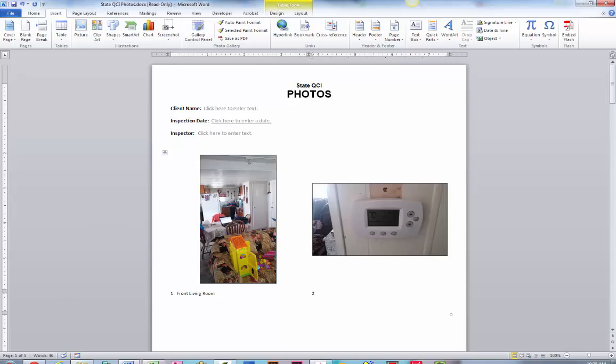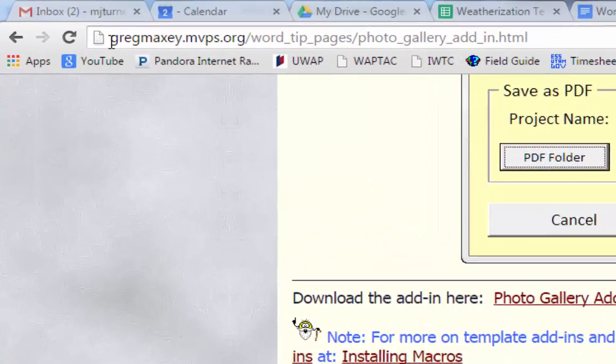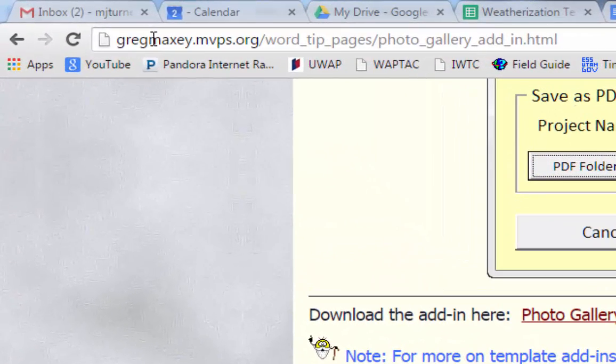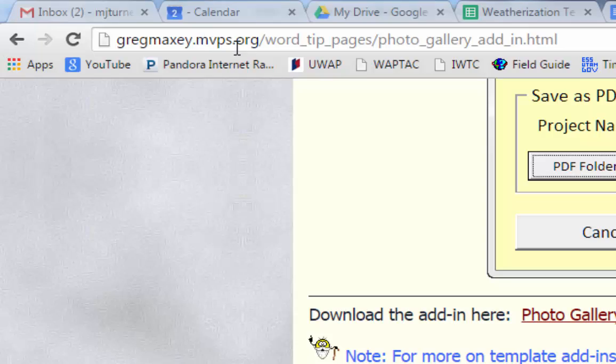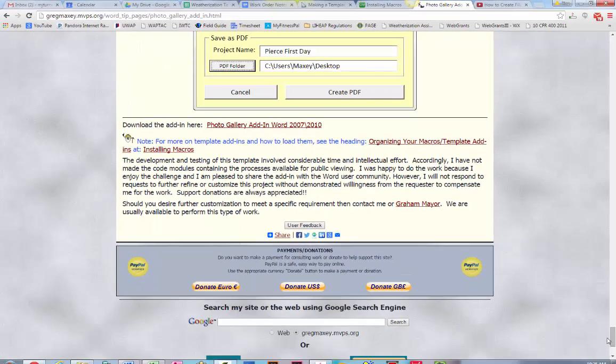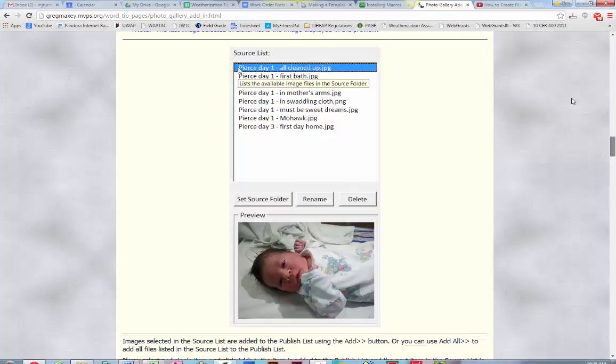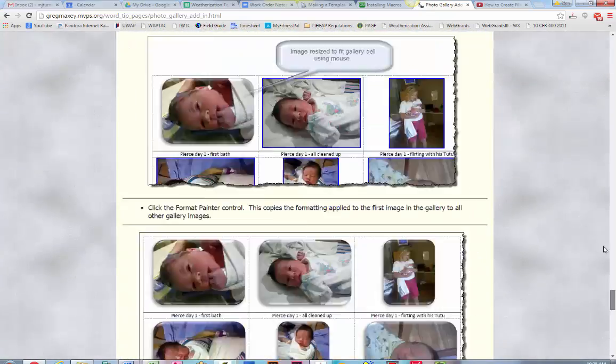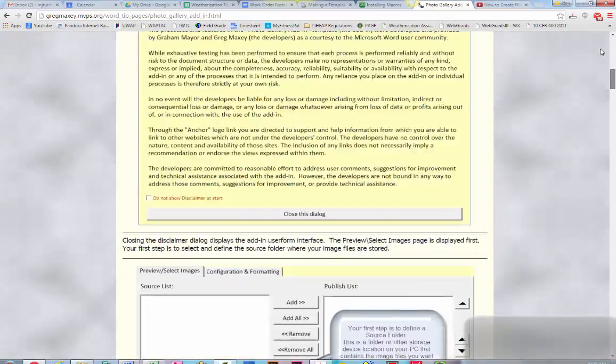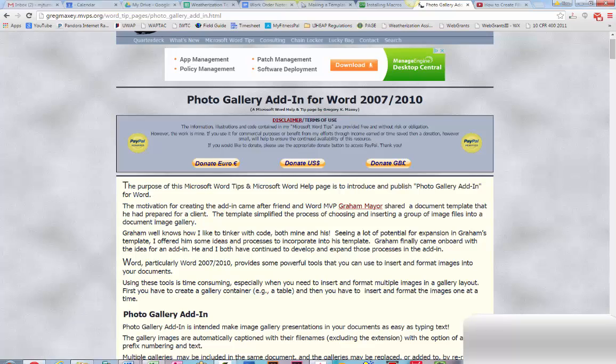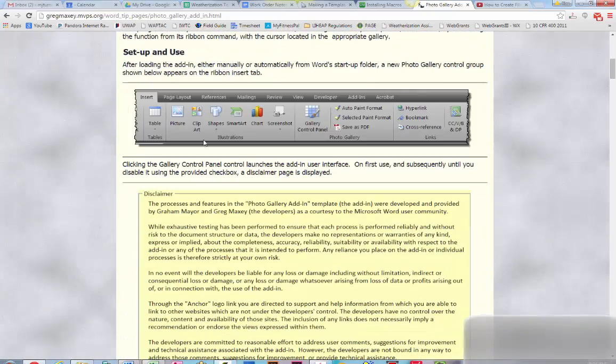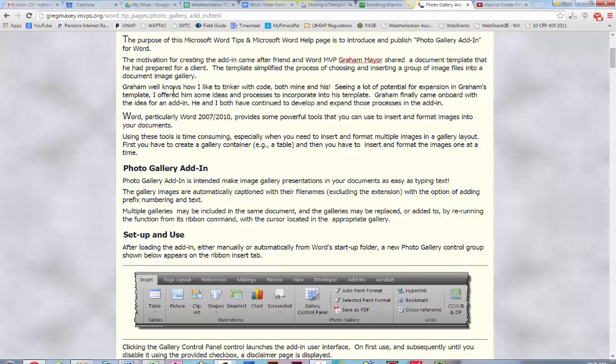Now I found this on this guy's website, gregmaxie.mvps.org. You'll have to scroll down to the bottom of the page. The download is right there. He's offering that up for free, you don't have to purchase anything. Obviously they don't mind if you donate something, but this website has some good information on how to use it and how to download it.